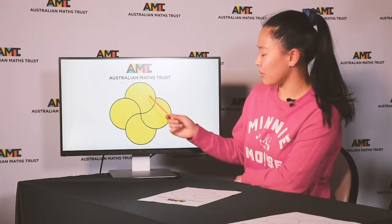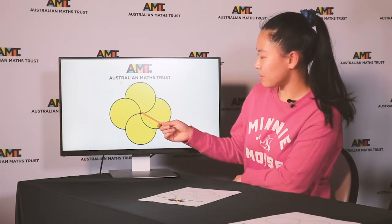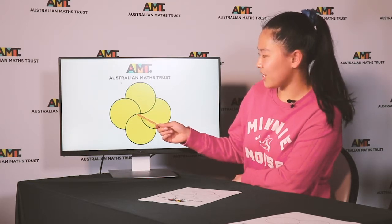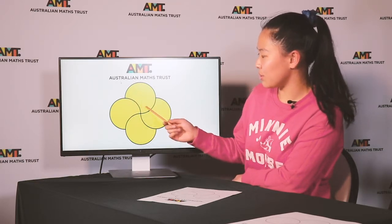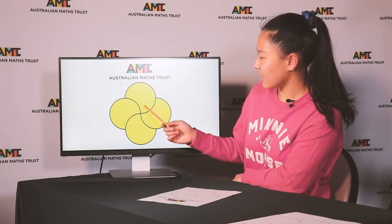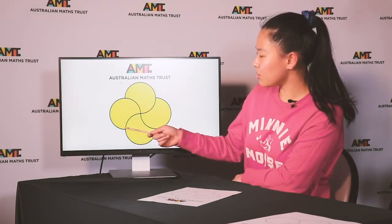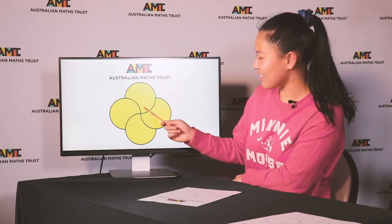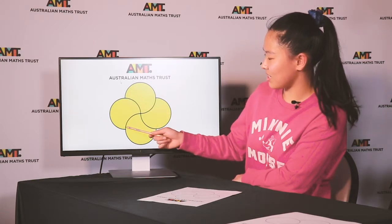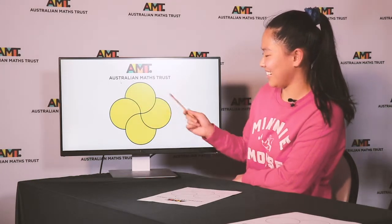Here we have a number of circles with rotational symmetry around the center point. Each circle has a circumference of one unit. If I told you that there were four circles, could you tell me the total visible arc length — that is, the sum of all of these black lines?